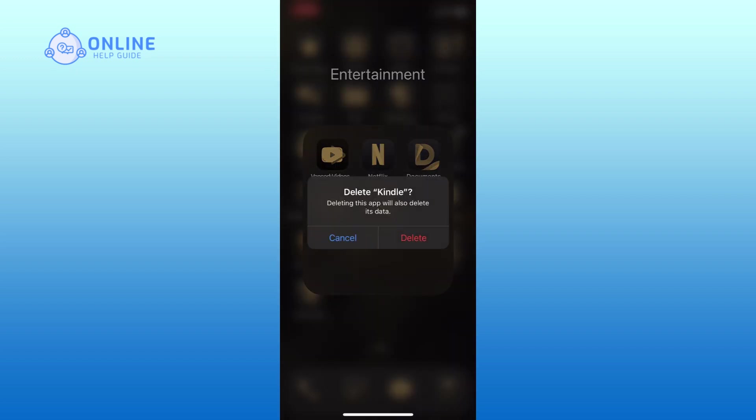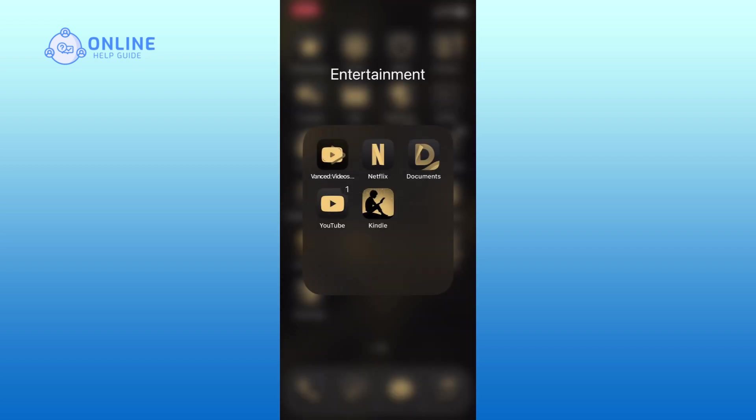Finally, tap on the Delete option and Amazon Kindle will be uninstalled from your device. And this is how you can uninstall Amazon Kindle on iPhone.